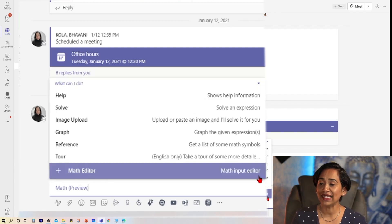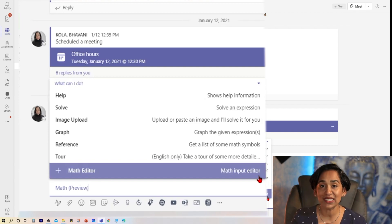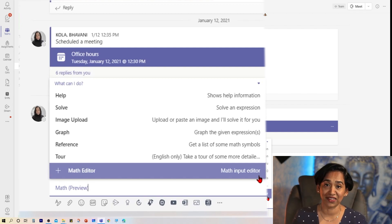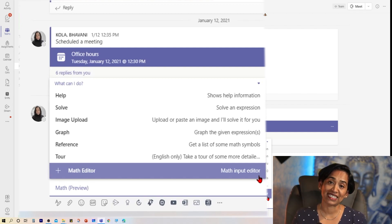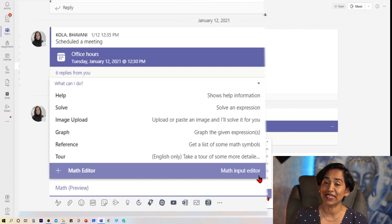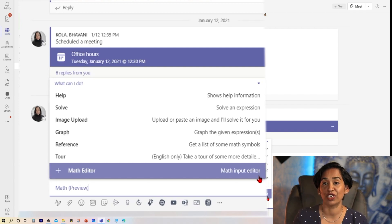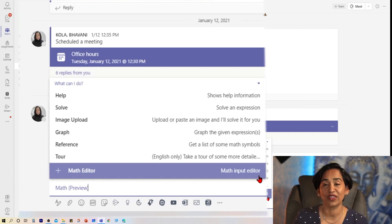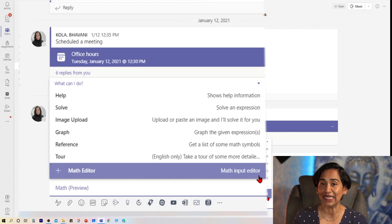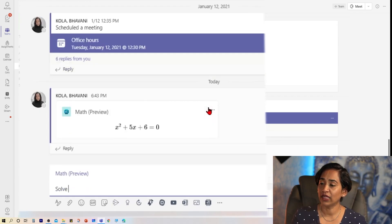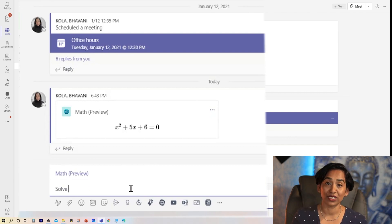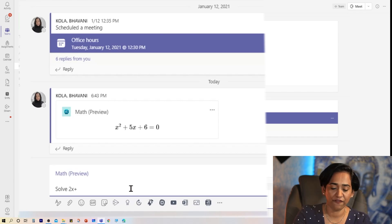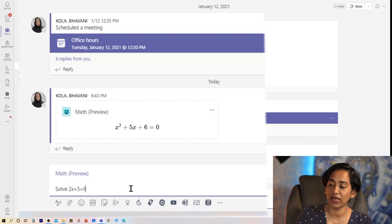When I click here, it's going to give me all these different options to solve, image upload, graph, and various other things. So you as an instructor might want to decide when and how you want to use this bot. Equation Editor is strictly to edit and write equations. But as soon as you enable the bot, students can solve and graph these equations or expressions with one click of a button.